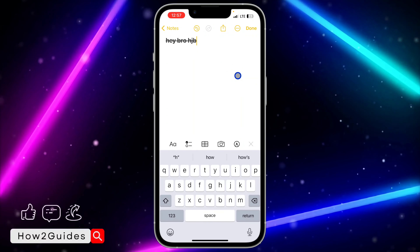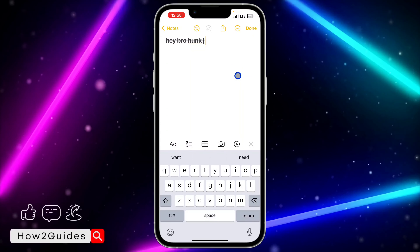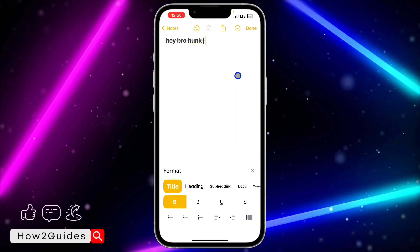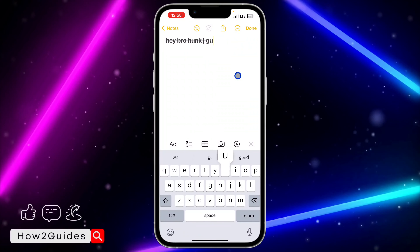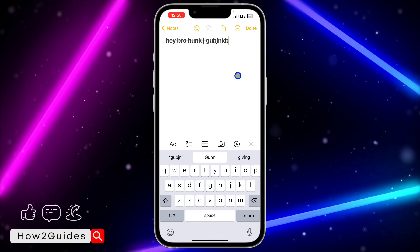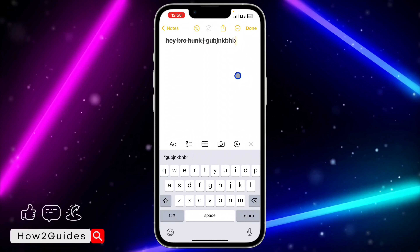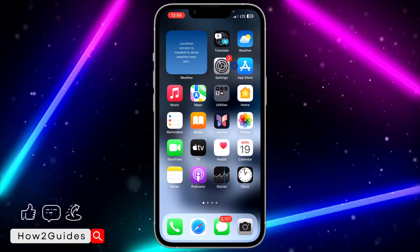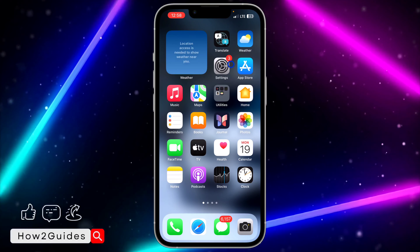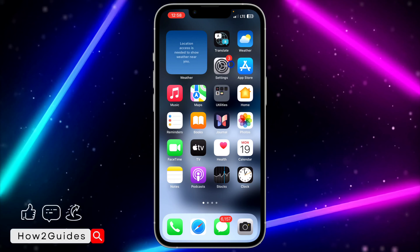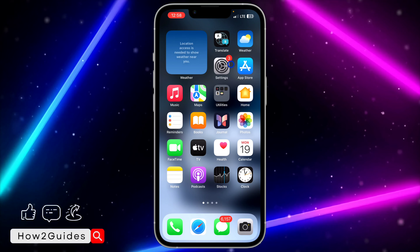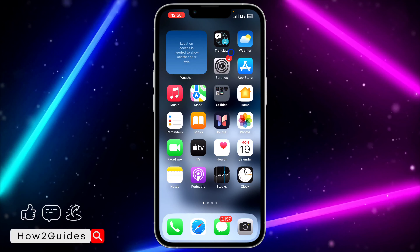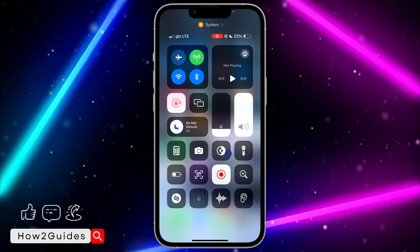If you turn on Strikethrough this way, any text that you type after this will also have strikethrough added. Just click on the 'A' button and turn it off, and after that strikethrough will not be added to new text. If you have any questions about this, drop them in the comments down below, and don't forget to like, share, and subscribe to my channel. Thanks for watching!